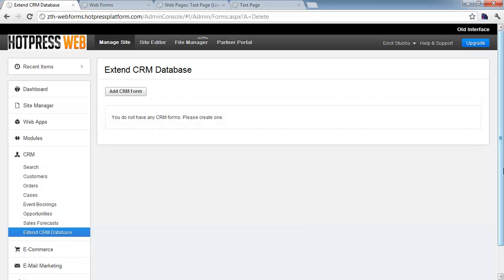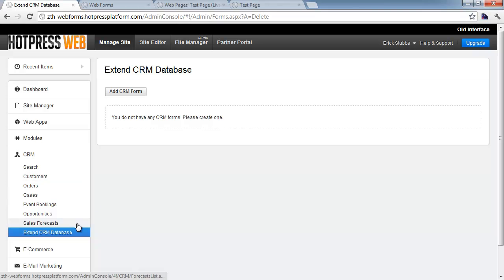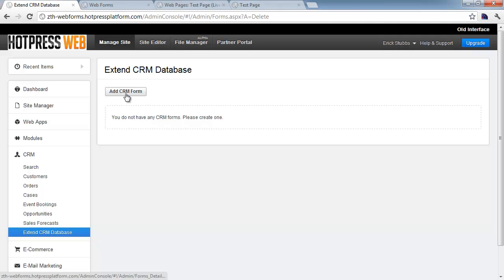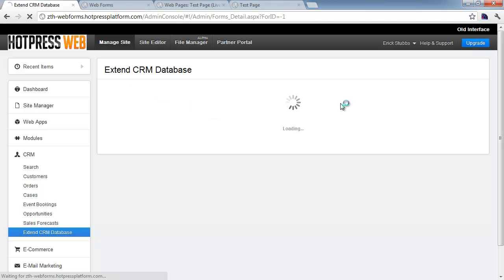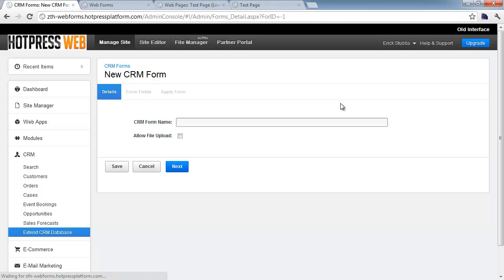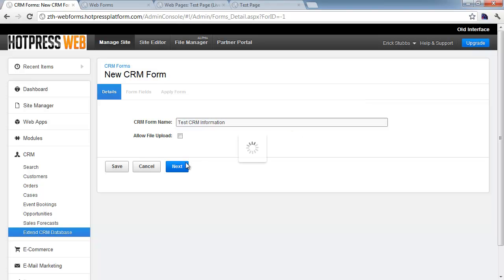The first step in using CRM form fields is to define the CRM form itself, and that's where we're at right now. We're in CRM and Extend CRM Database, and this is where you can see a list of the different CRM forms you've created. We don't have any, so that's what this message indicates. We'll click Add CRM form, and this will ask us basically to provide a name. We'll just call this Test CRM Information, and we'll go ahead and click Next.